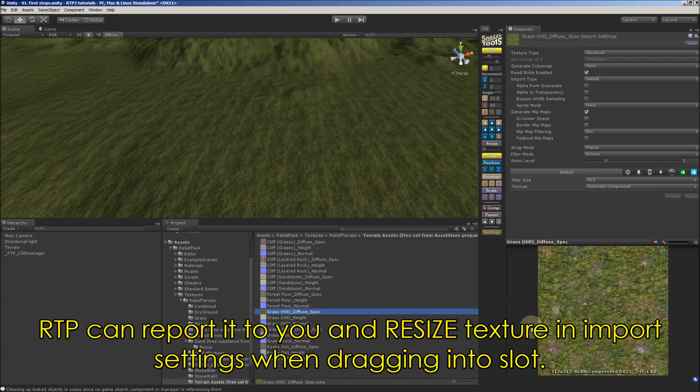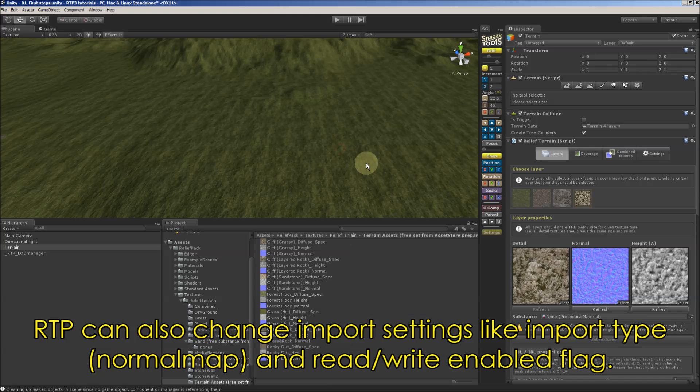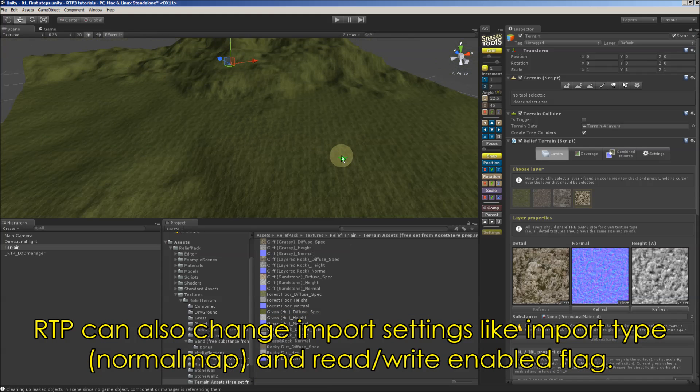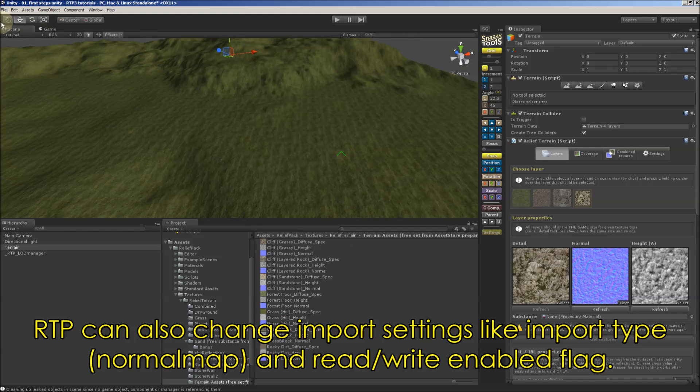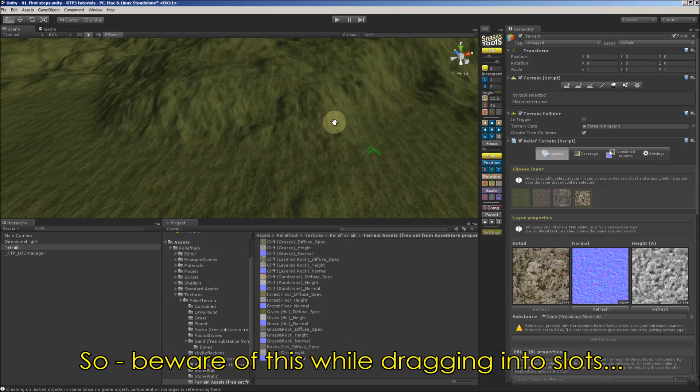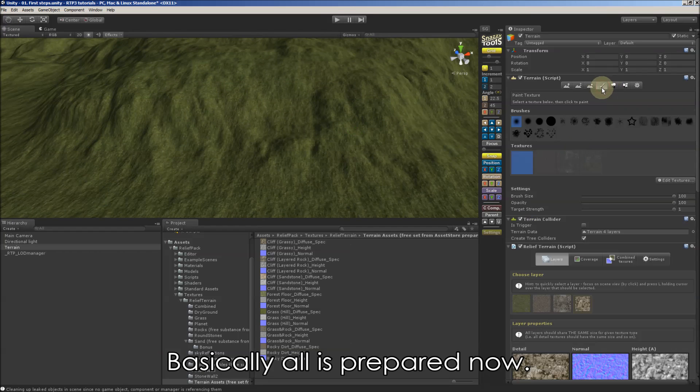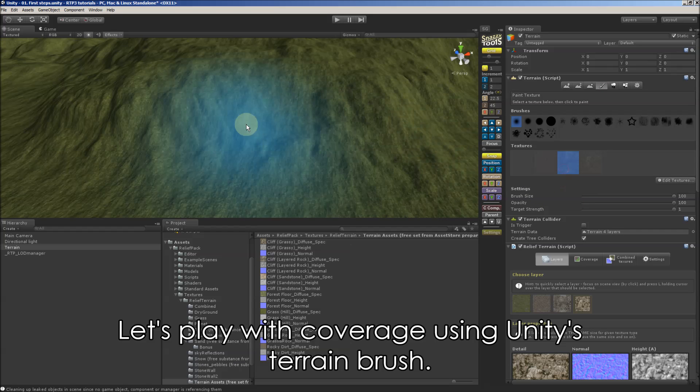RTP will report it to you on console and can actually resize it in import settings. Also it can change import type and effect read enable flag. So we need to remember about it. As basically all is prepared now.